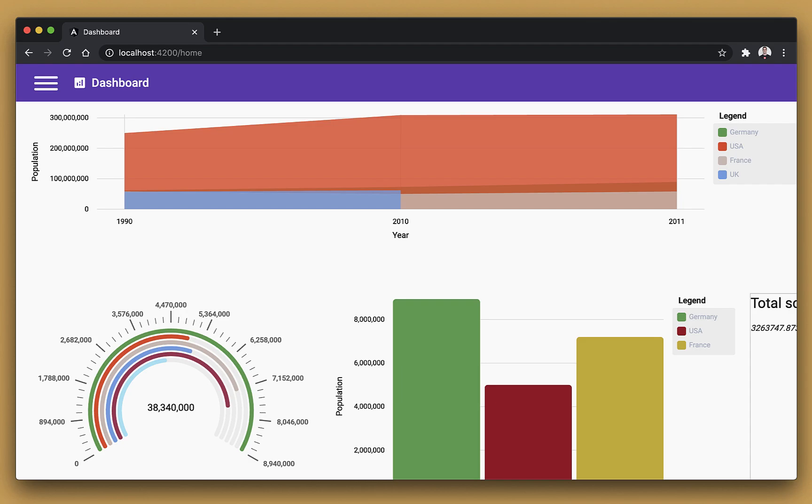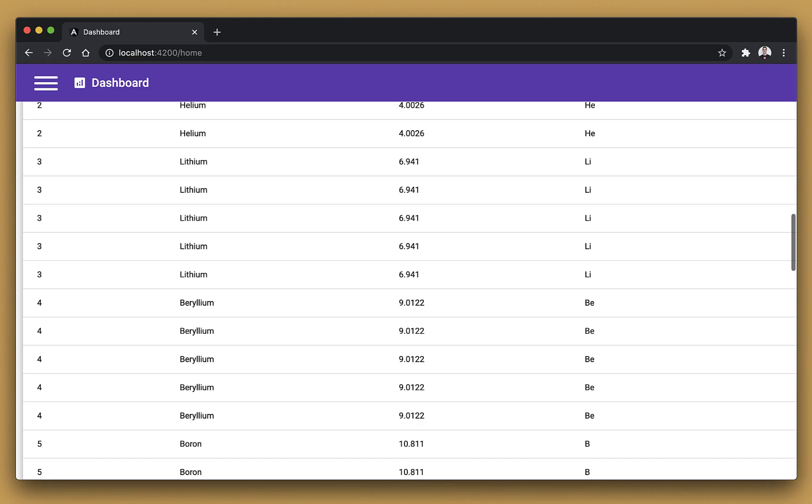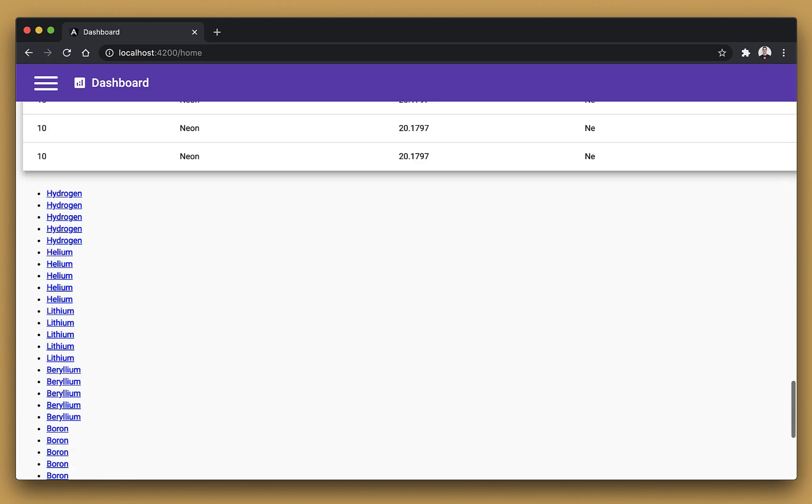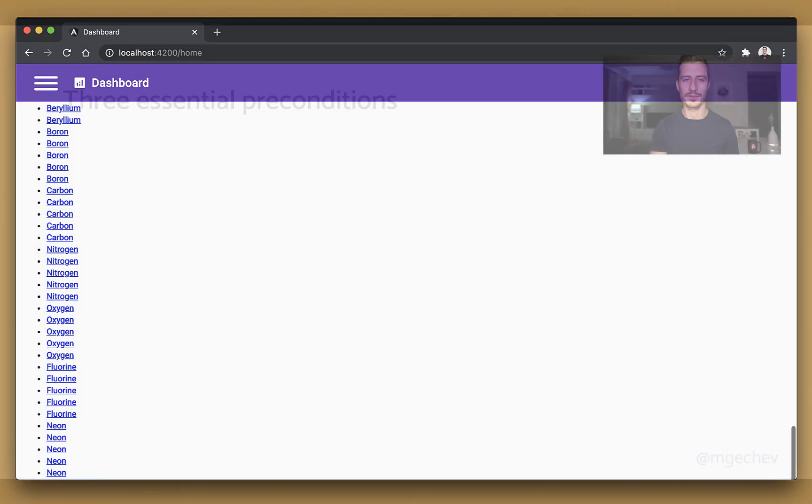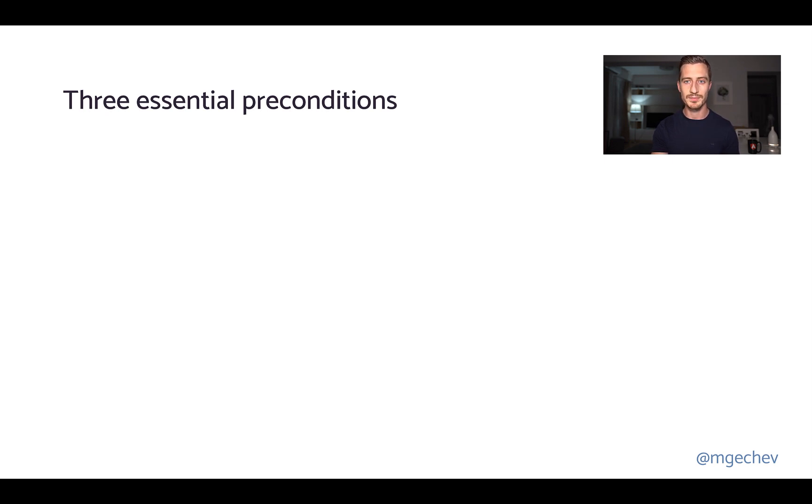a widget showing an overall score for the data we have, a table, and at the bottom, just a bunch of links. To profile this app, we need to keep in mind the following three essential preconditions.